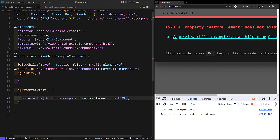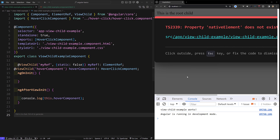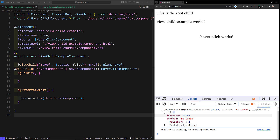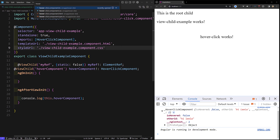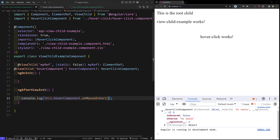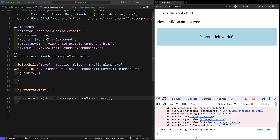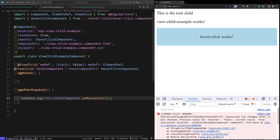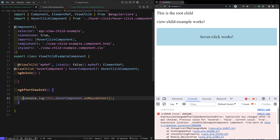Unlike a DOM element, a child component reference does not have nativeElement. Instead, you have direct access to all properties and methods of that component. For example, you can call this.overComponent.onMouseEnter() directly. However, be careful — calling methods that change component state inside ngAfterViewInit can trigger an 'Expression has changed after it was checked' error, so avoid mutating state data in that lifecycle hook.